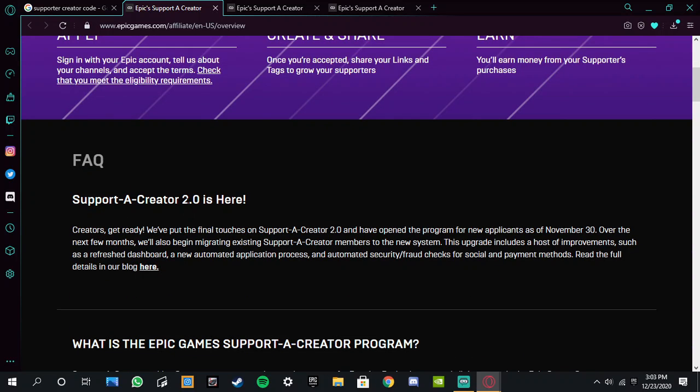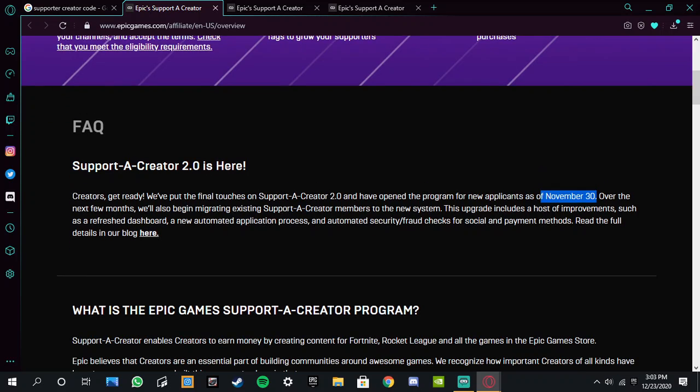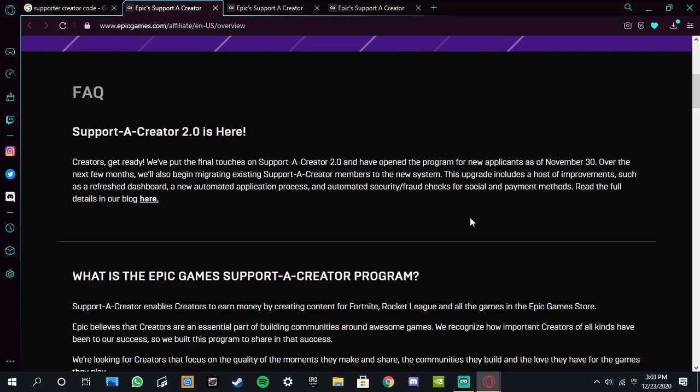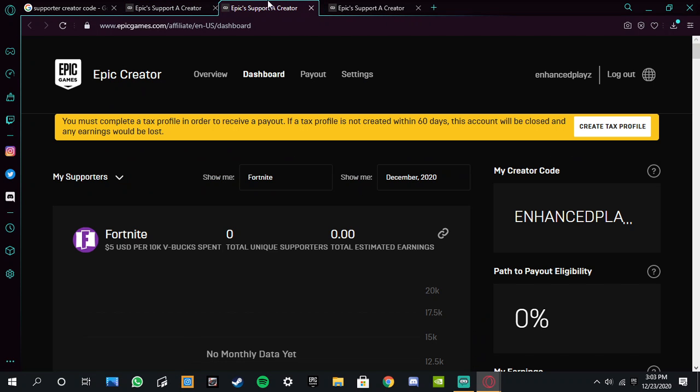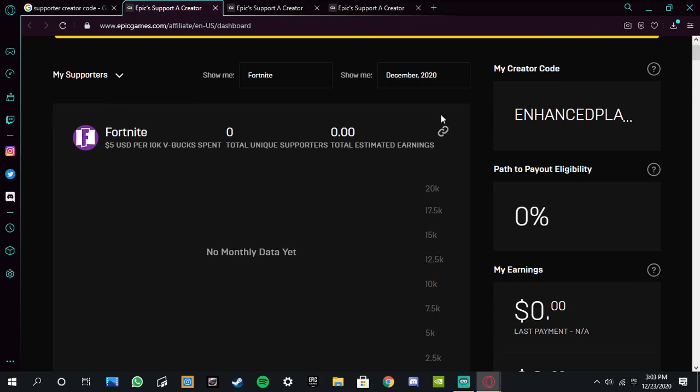Support a Creator Code 2.0 this year, it released on November 30th I think, yeah. And it's really cool. The link in the description is how to get it. But look at this right here, I have got my own support a creator code. The creator code is enhanced plays actually.